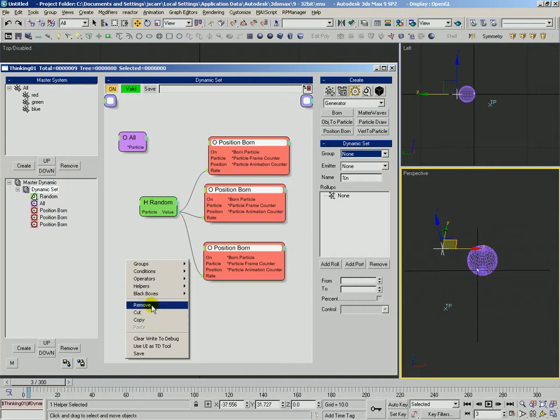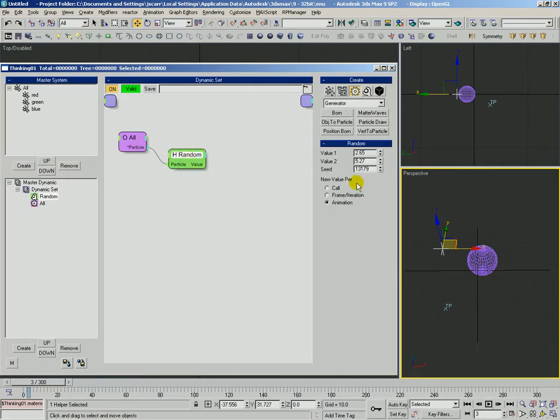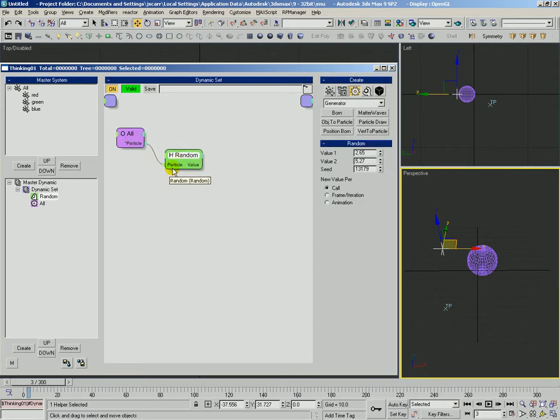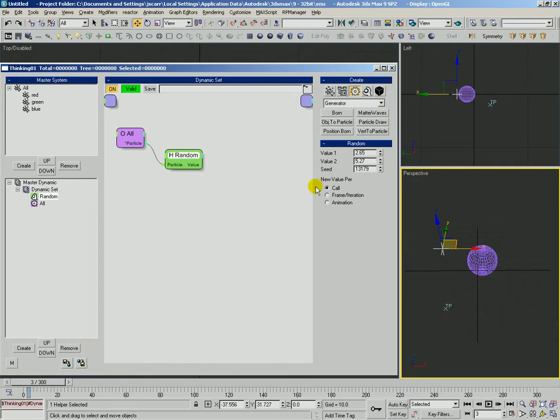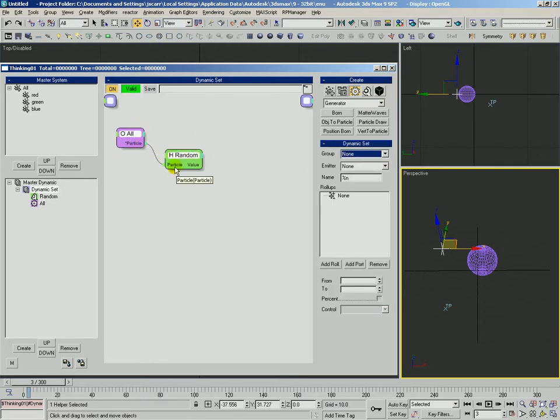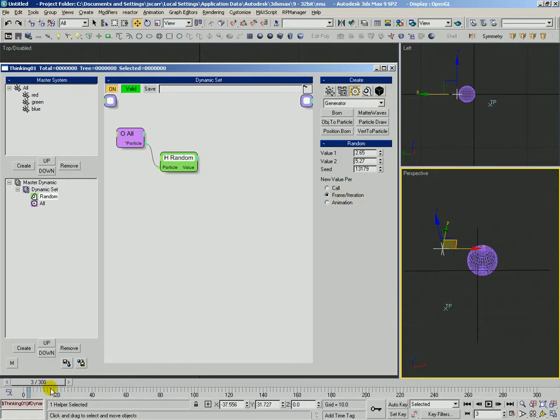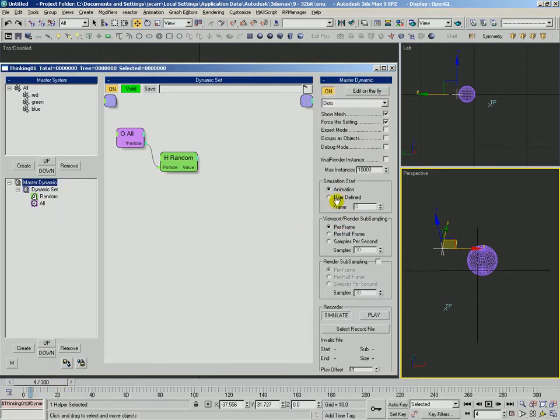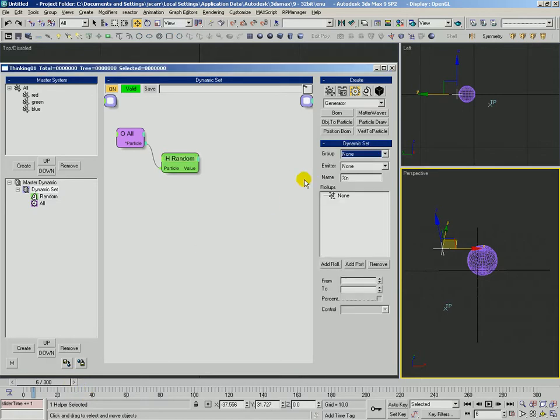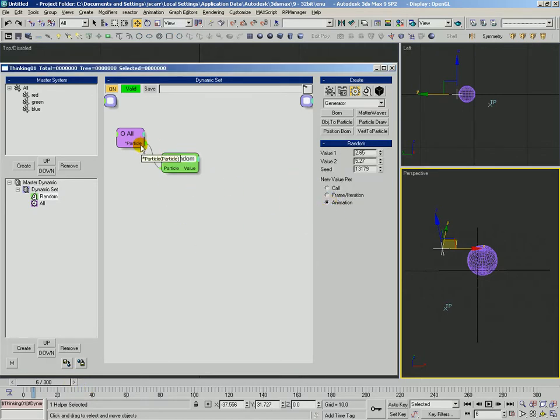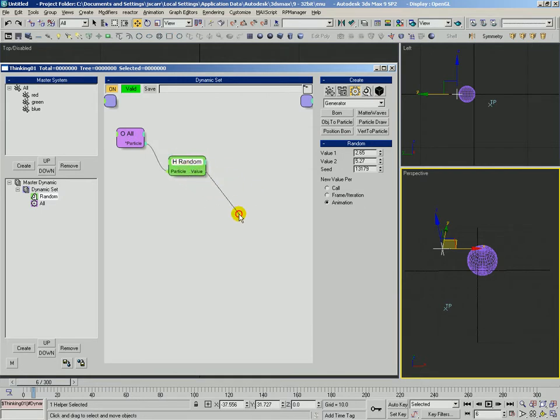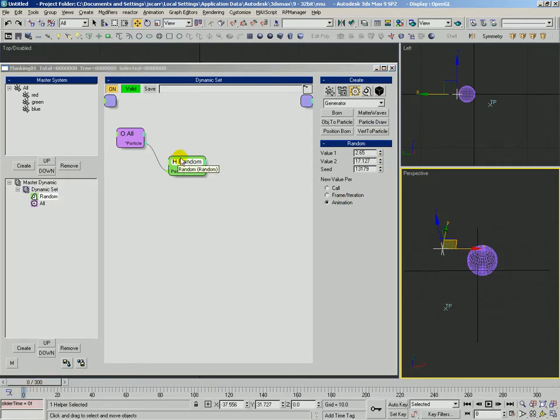The way this works when you have particles connected is this is saying all particles, I want to generate a random number for them every time sample. Generate a new value. And this will generate a unique value per particle per time sample, which is pretty much the same as frame iteration. Frame iteration and call, when you have particles selected, inputted here, pretty much operate the same. It's every frame or every time sample. Remember time samples here on the master dynamic. Every time sample generate a new random value for them, or every frame. If it's set to animation and you have the particle connected, what it'll do is create a new unique value for each particle. Each particle gets its own unique number, but only once through the whole animation.